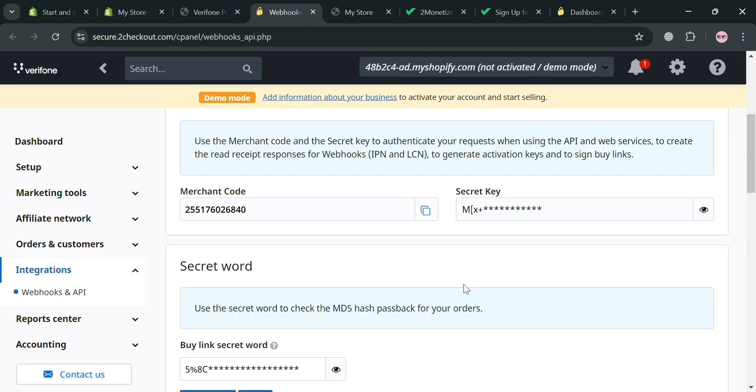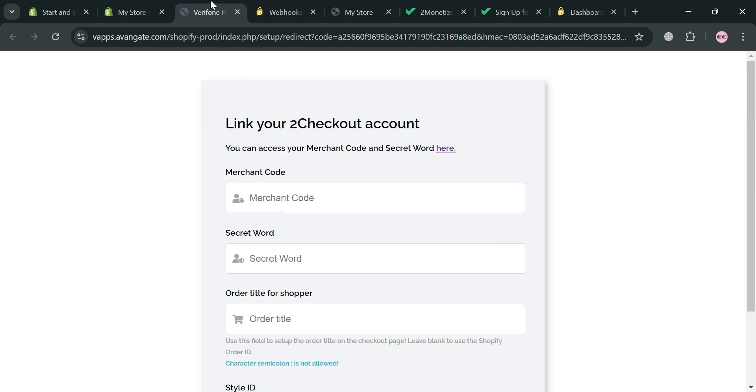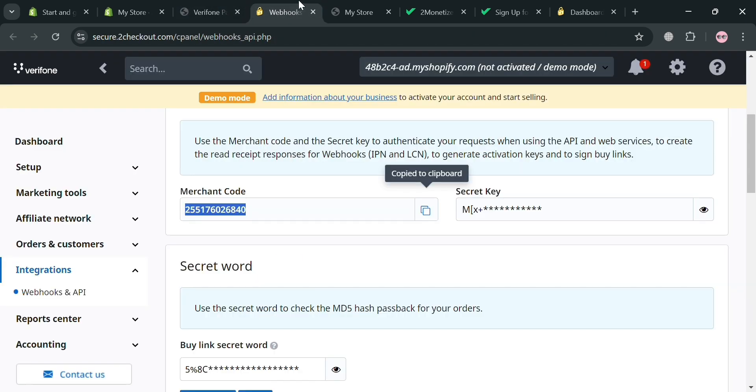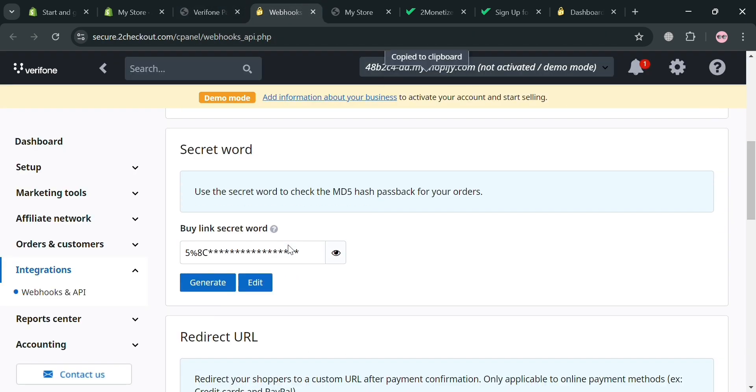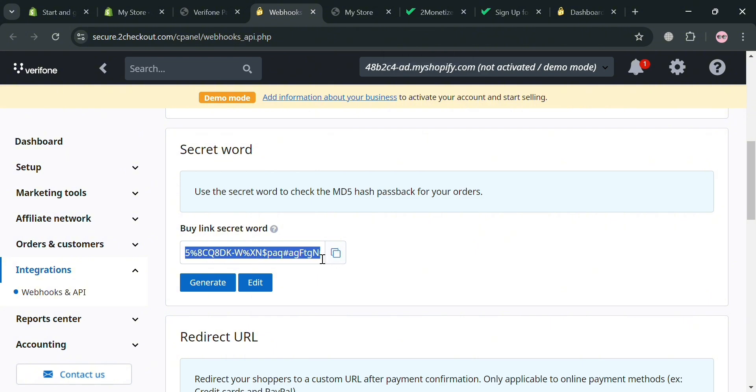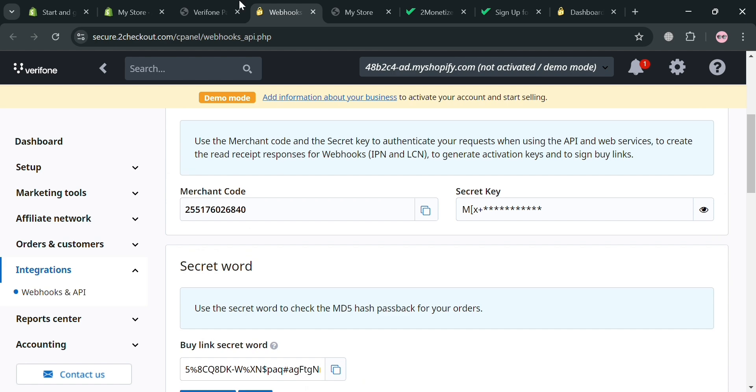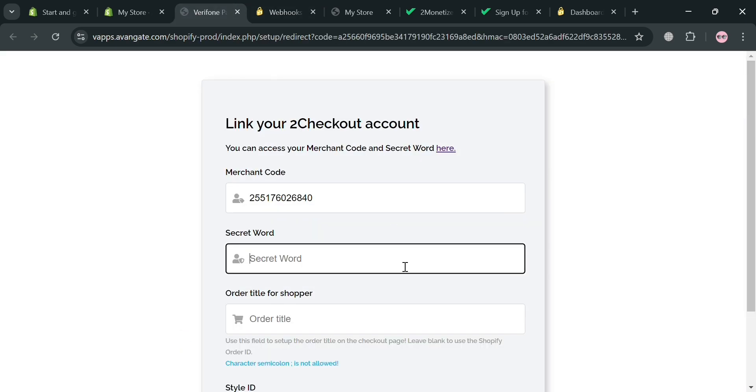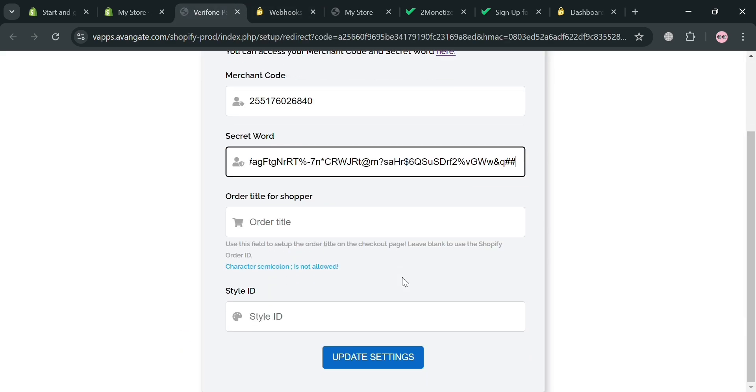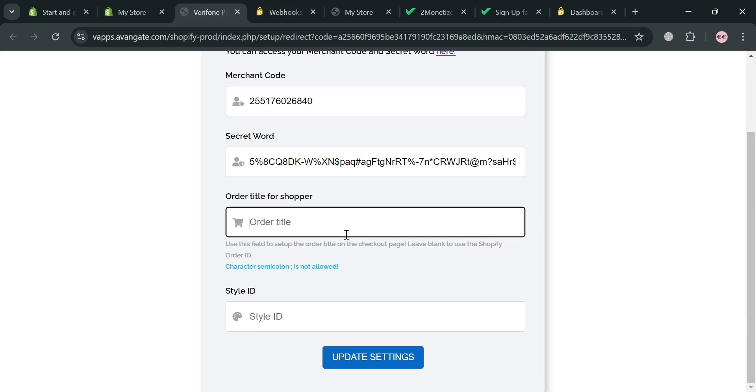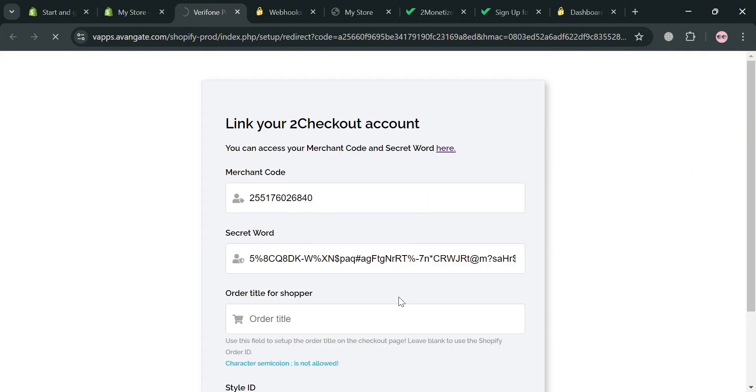So from here, all you need to do is simply copy all of the required information including this merchant code that we're going to paste in here. Our secret word that we also need to integrate or connect our account or activate on this platform of 2Checkout. And after copying all of the details and pasting it in here, just click this update settings button below to proceed.